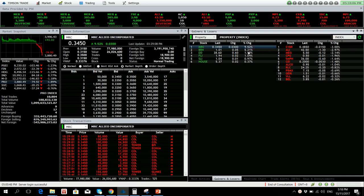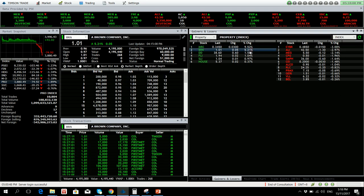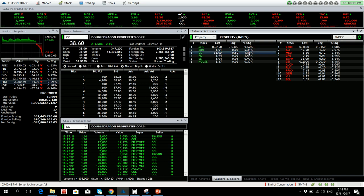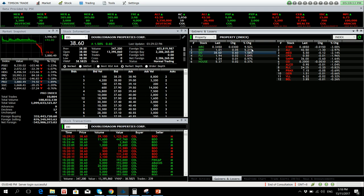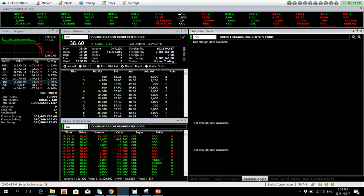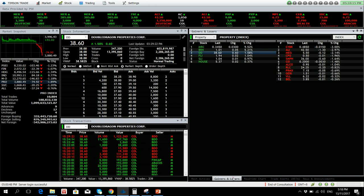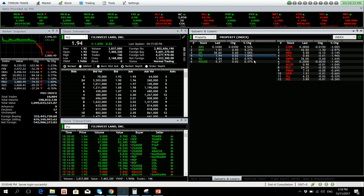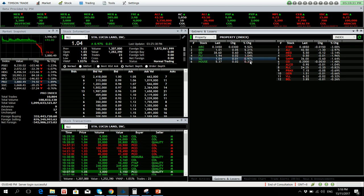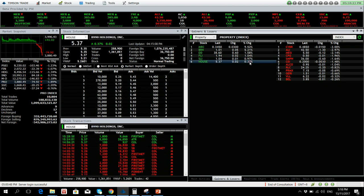MRC is however up 9.52 percent. BRN is also up 5.21 percent. Double Dragon saw a bounce after successive red candles, up 1.58 percent. FLI is also up by 1.04 percent, SMPH by 0.97 percent, and House by 0.37 percent.